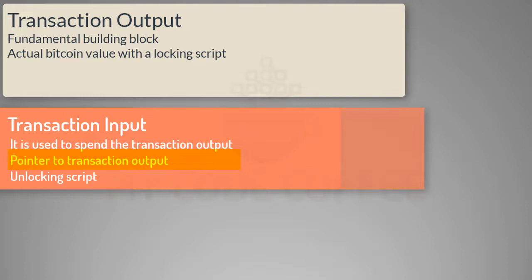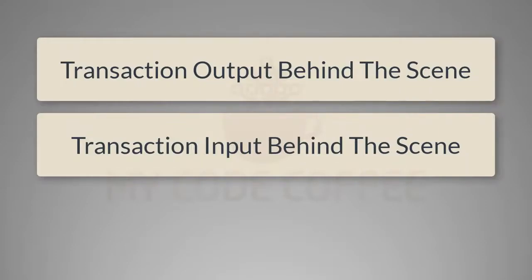And transaction input is used to spend the transaction output. It has the necessary pointer to point to a particular transaction output along with an unlocking script.